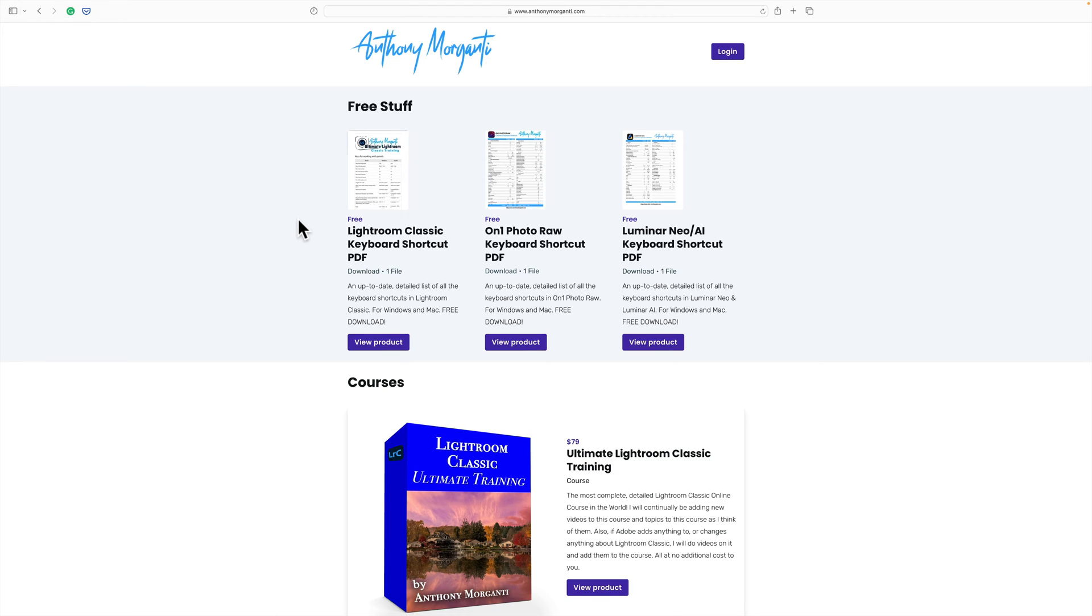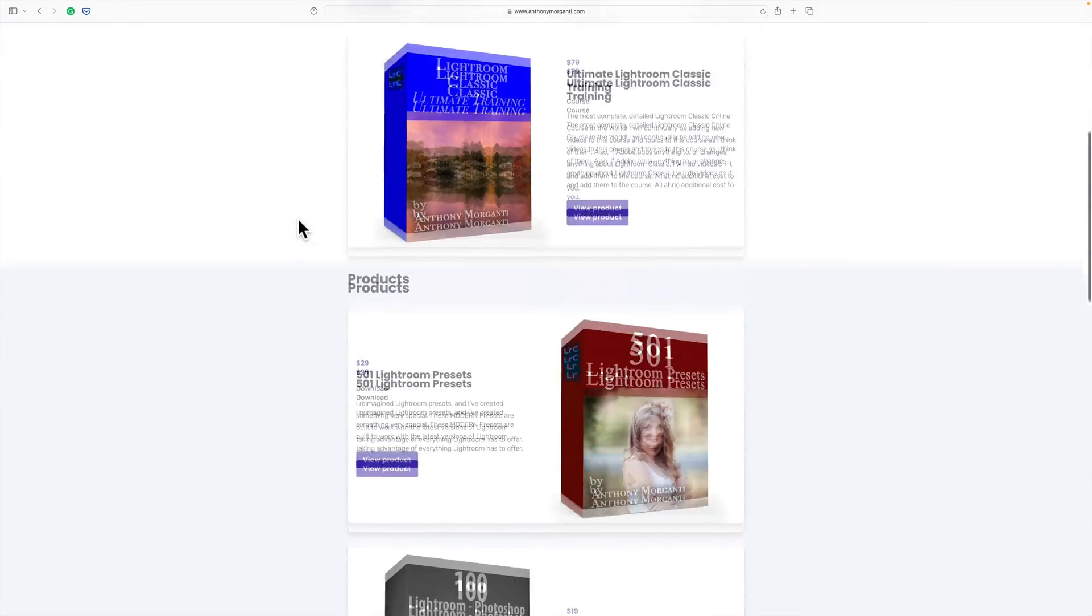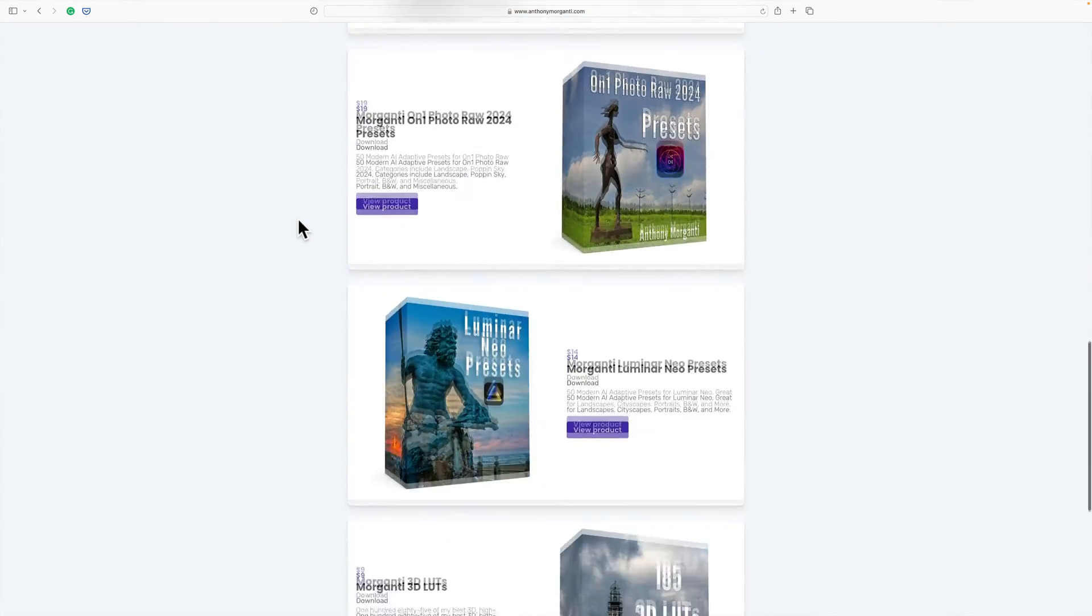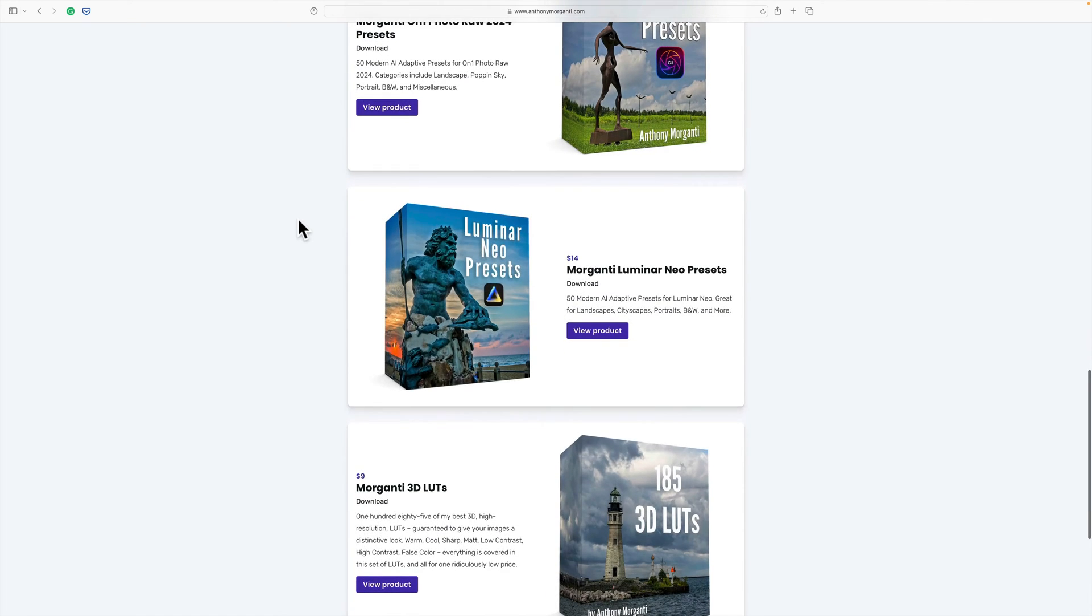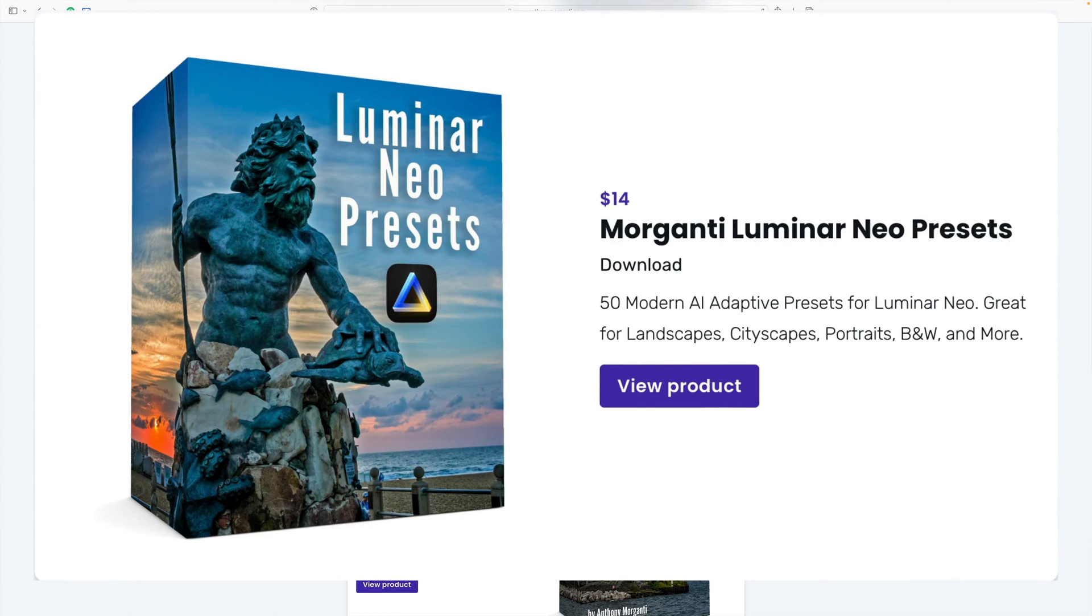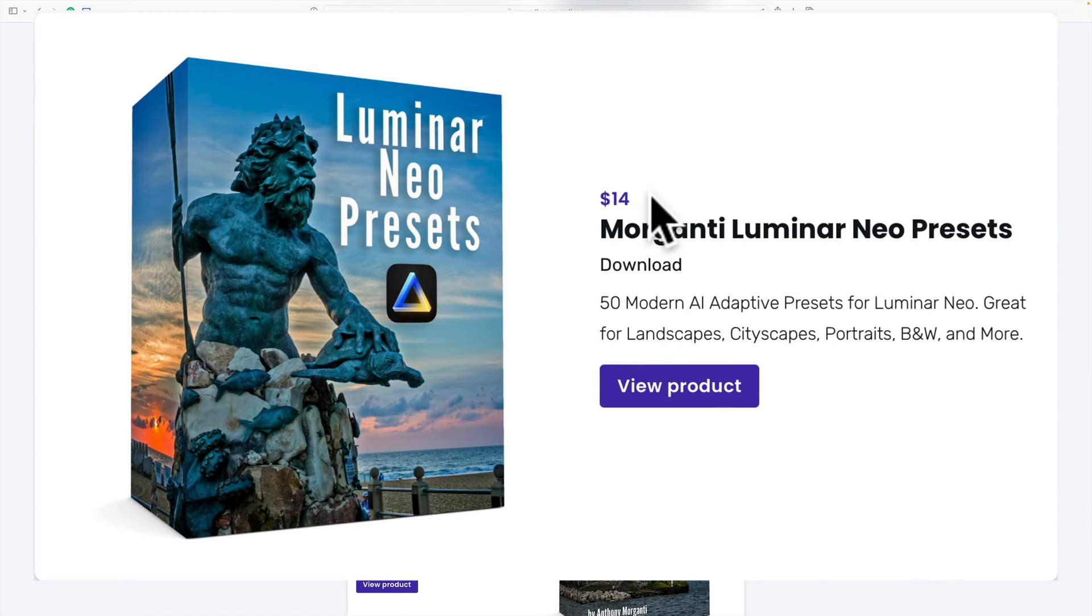To purchase the presets you need to go to my website anthonymorganti.com. I'll have that listed in the description below this video. Once you go there, scroll down toward the bottom and you'll see that one of the products will be Morganti Luminar Neo Presets. I'm selling these for $19, but because I just released them I have them on sale for $14 and I'll have that sale going on through the end of the year.